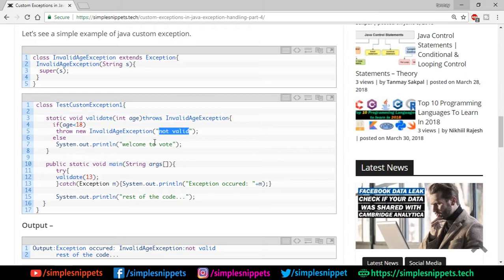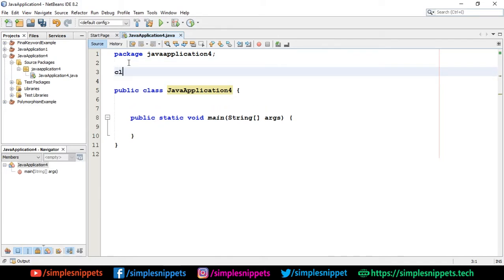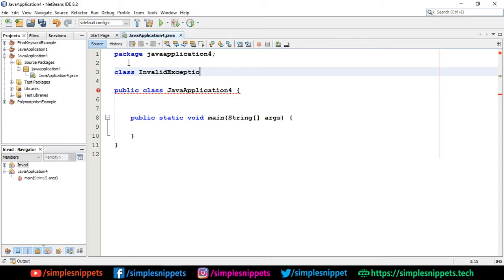Let's jump directly to the programming part and type it out, because reading programs isn't going to help with practice. The best way is to type it yourself. Try not to just copy from the website — this code is for reference. If you're a beginner, type it yourself first, then later you can copy and paste. So let's start with NetBeans IDE. I have started a new project and you can type along with me.